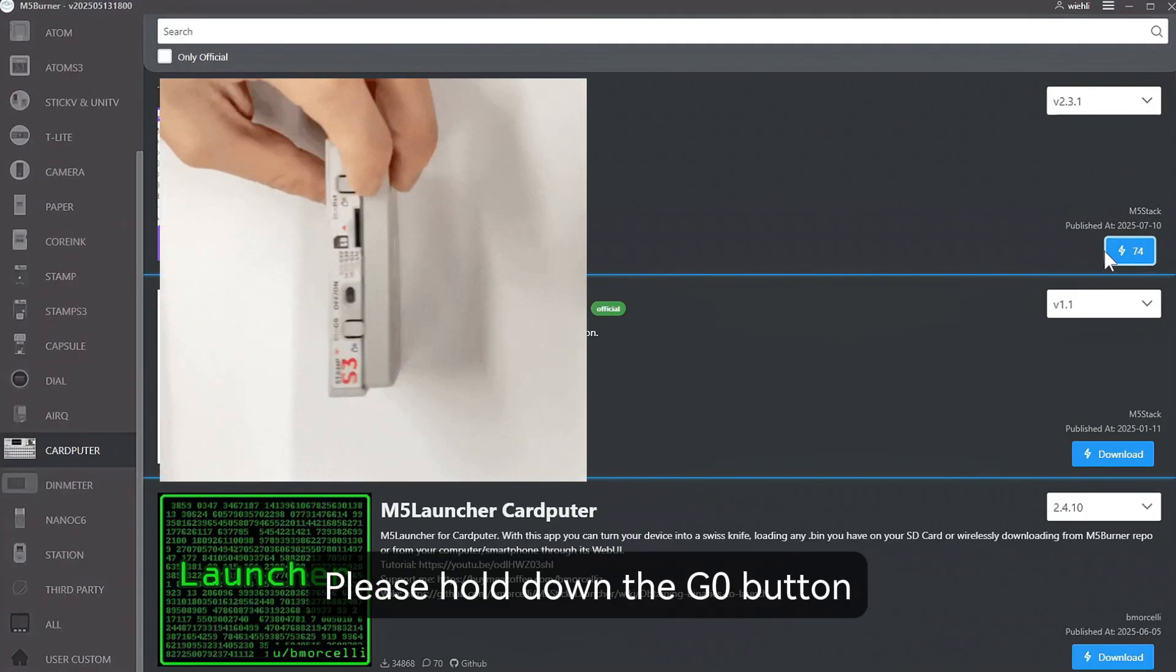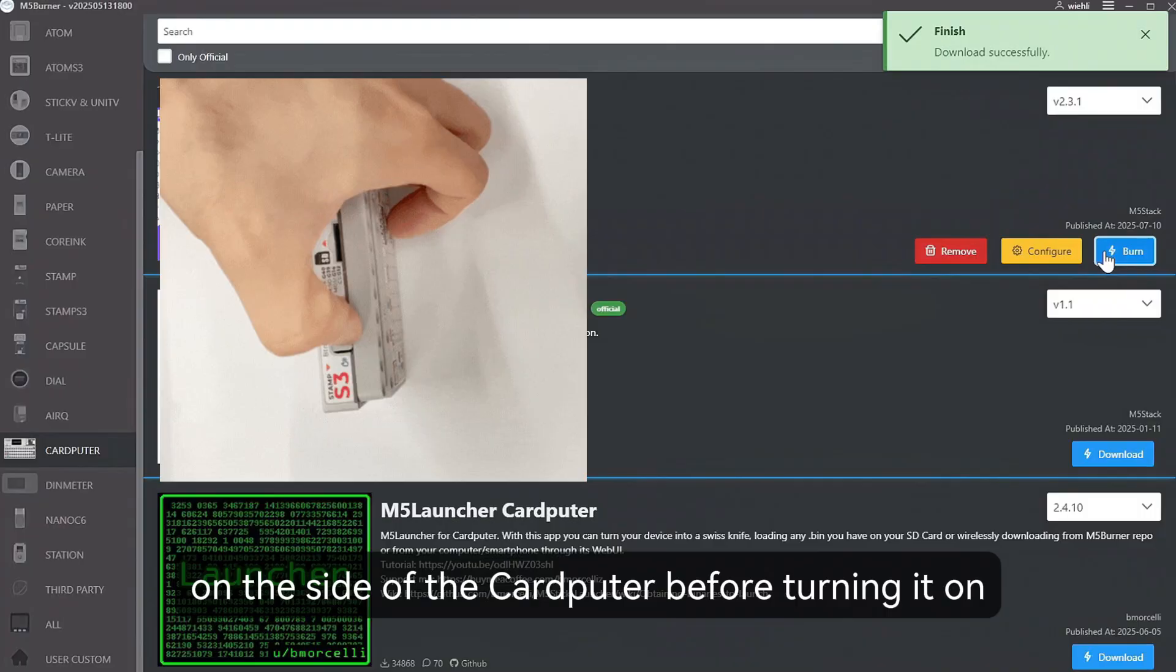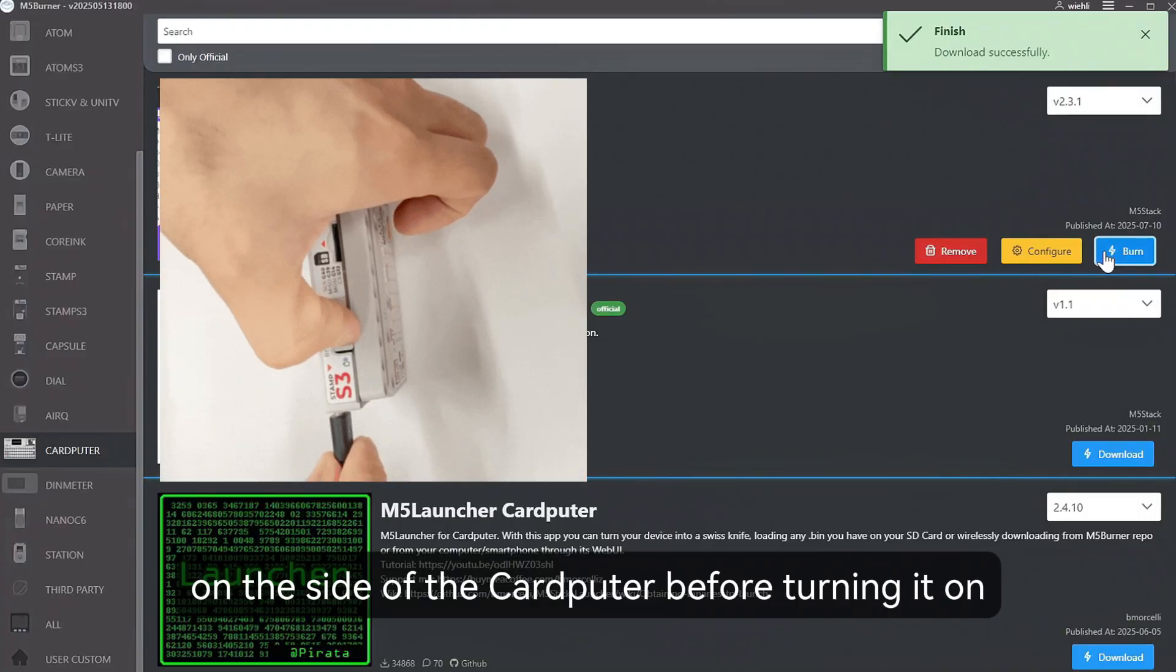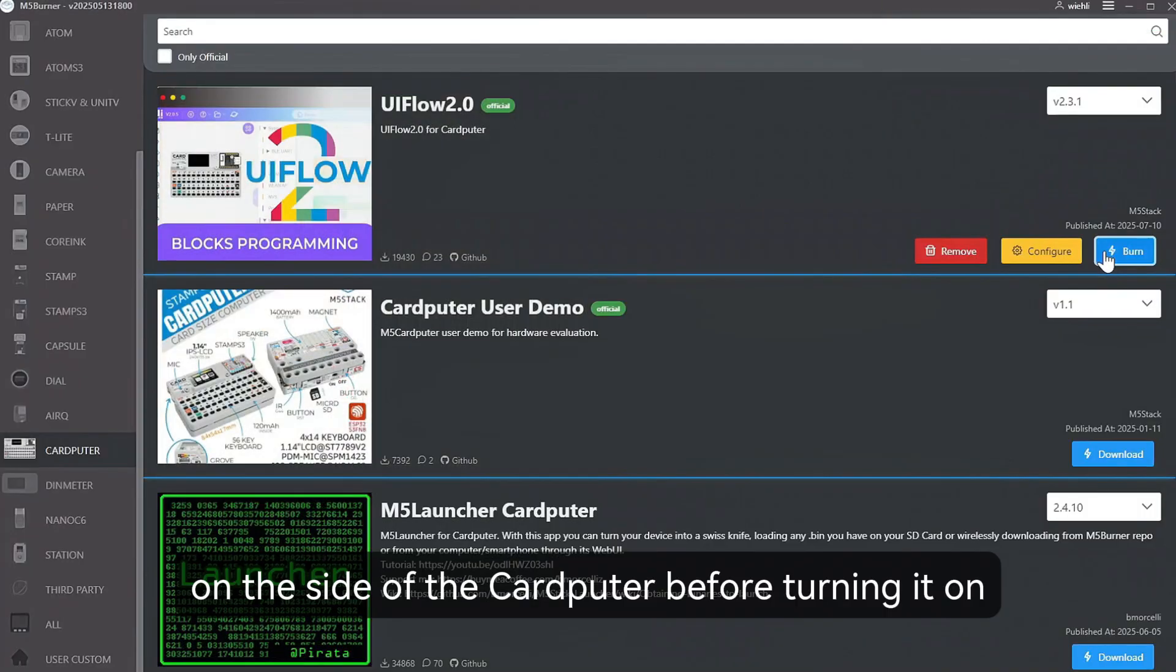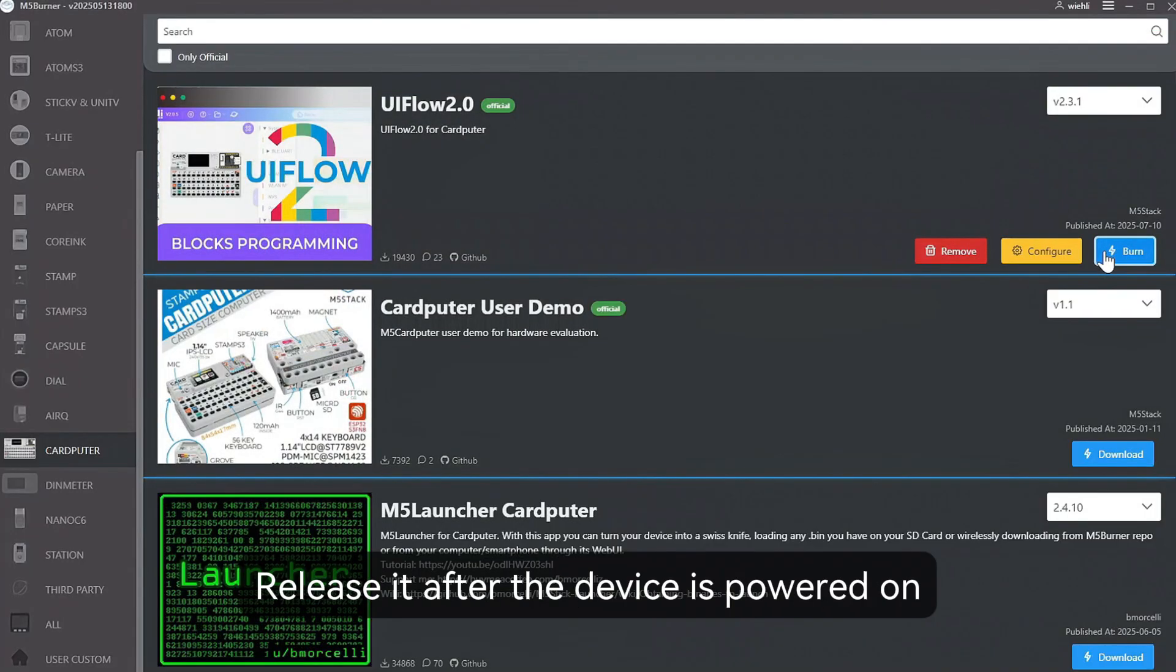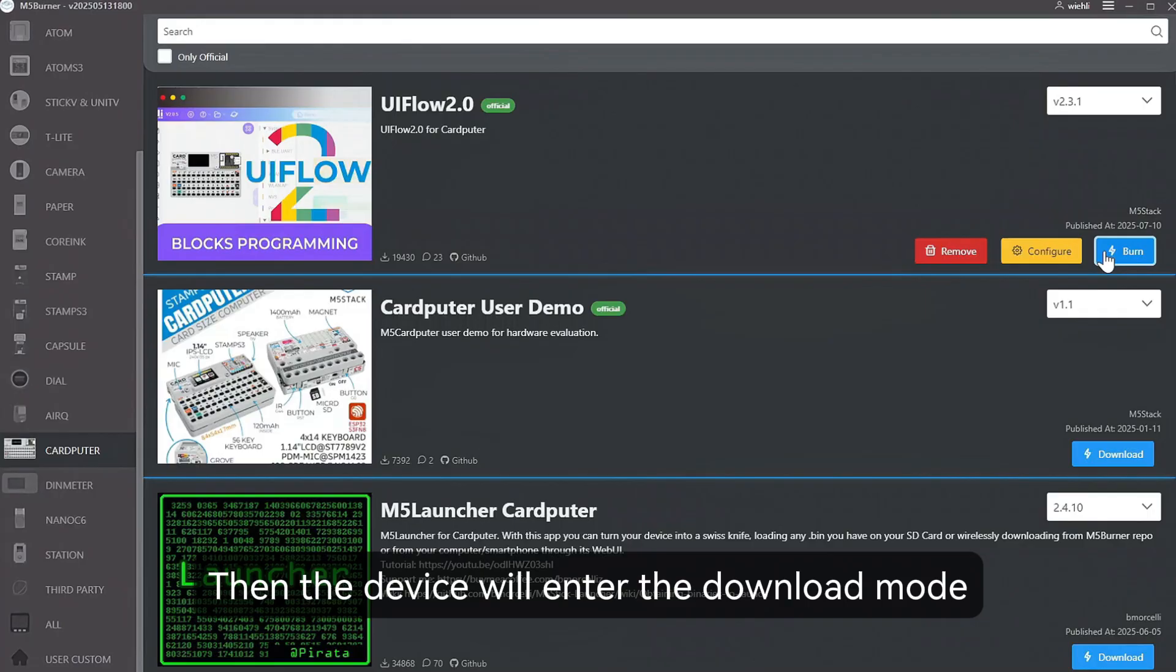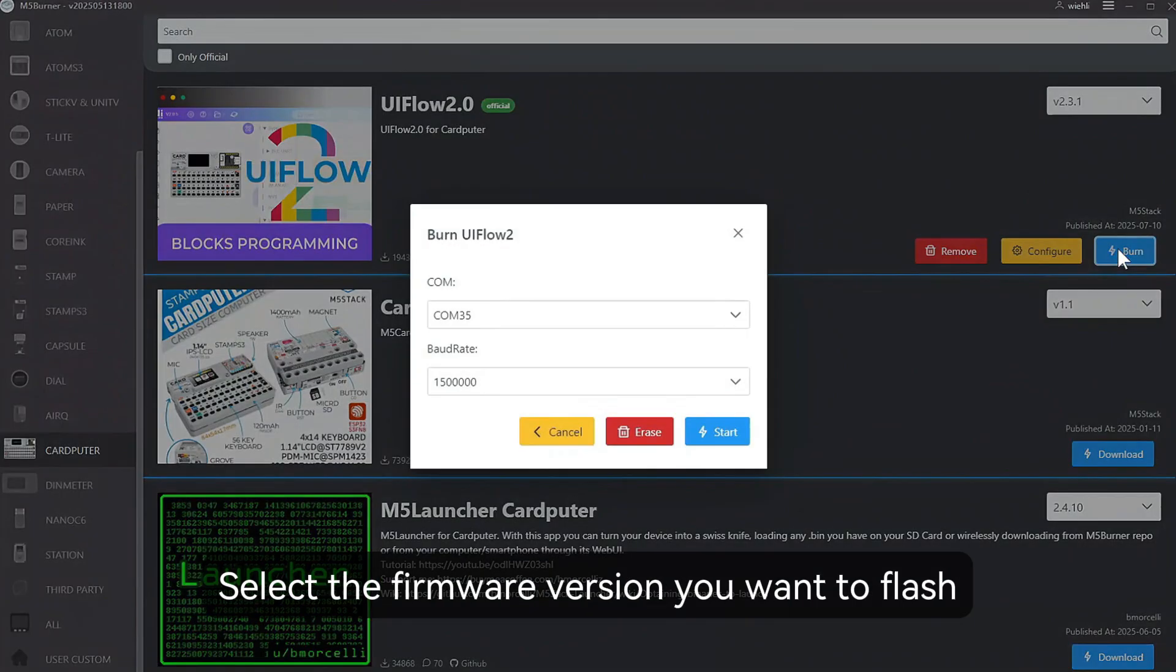Please hold down the GO button on the side of the cardputer before turning it on. Release it after the device is powered on, then the device will enter the download mode.